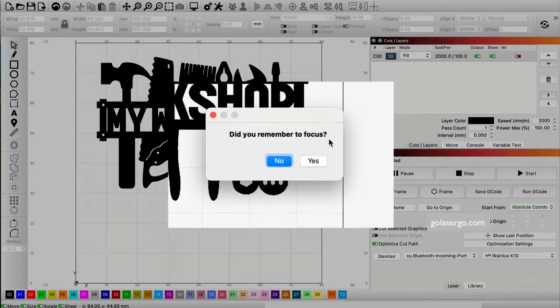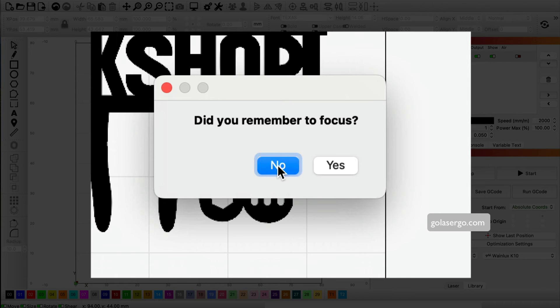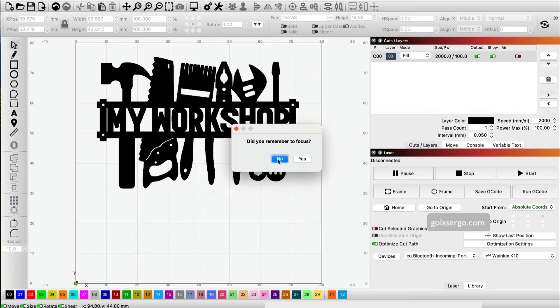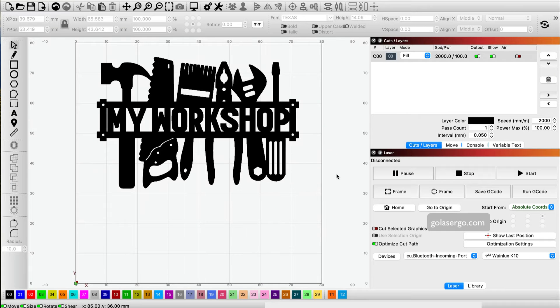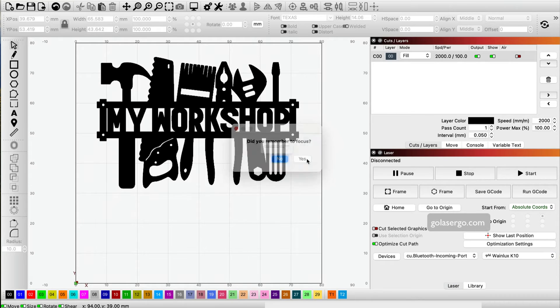We get this little popup. Did you remember to focus? If I didn't, I can click no and then do the focusing step. Otherwise, you can click start again. Did you remember to focus? Yes, I did. Click yes.